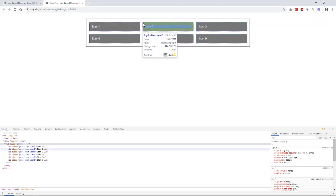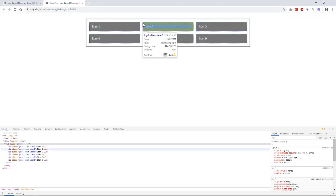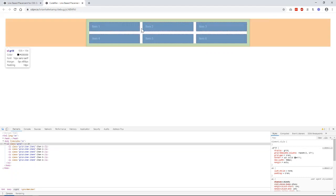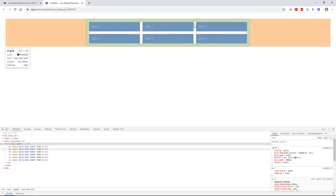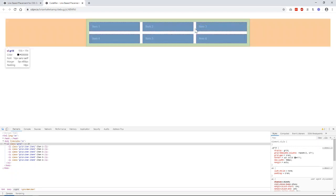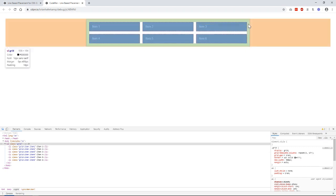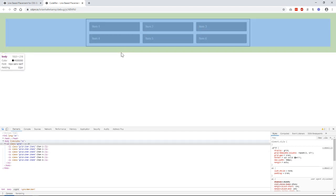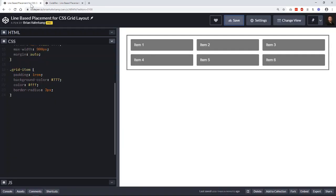The grid column start for item two is grid line two, and the grid column end is grid line three. Same thing for item three. The start is line three and the end is line four. So it's a little bit conceptual at this point. So let's just take a look at them and manipulate them, and we can start to see how those things work.